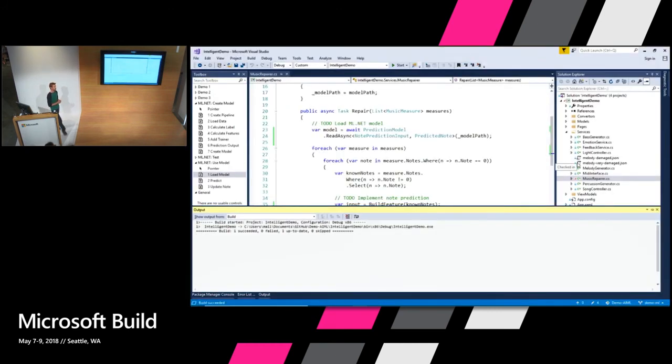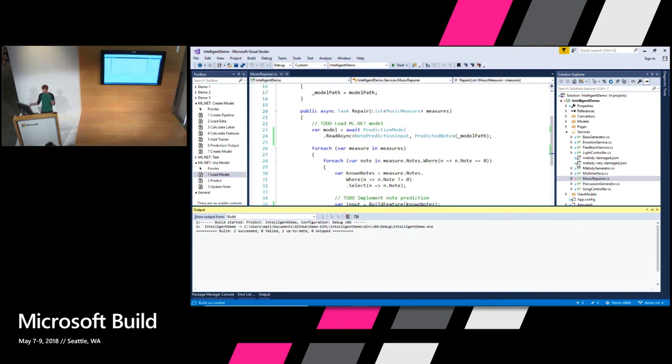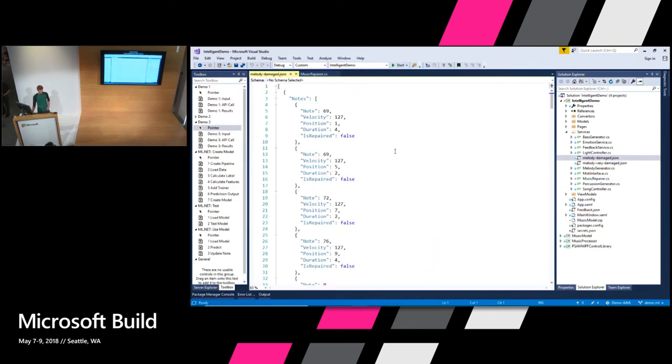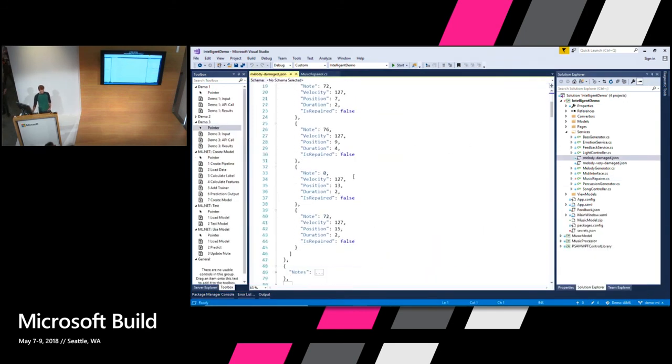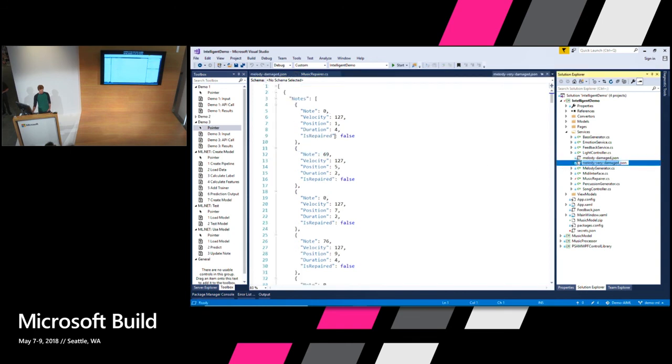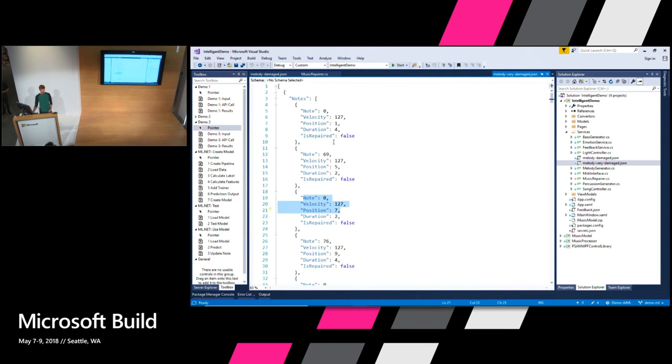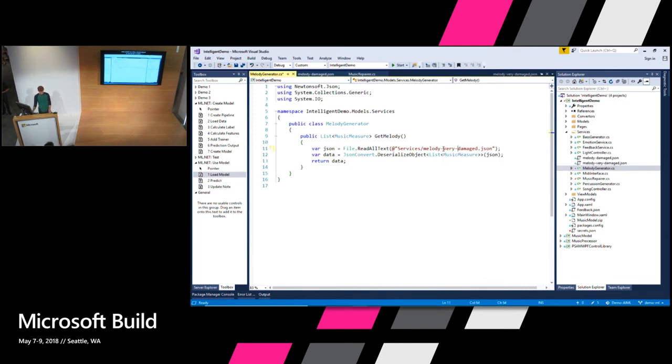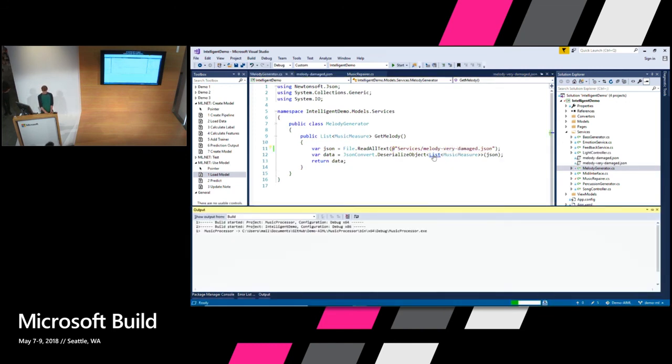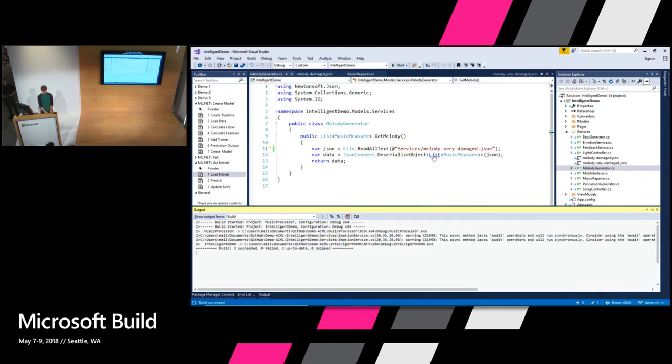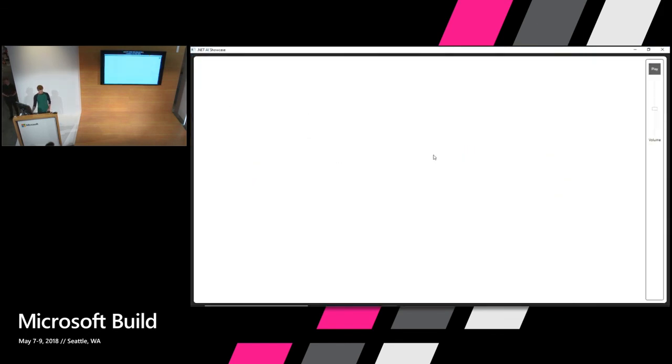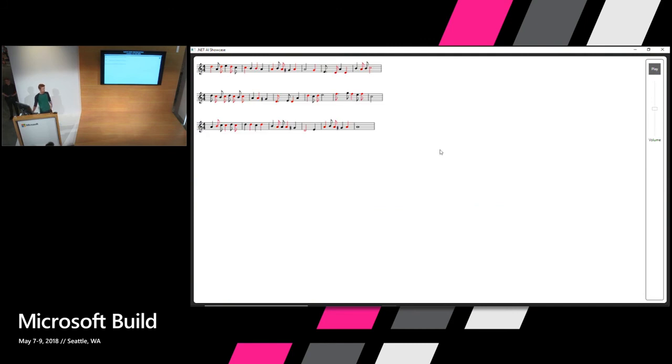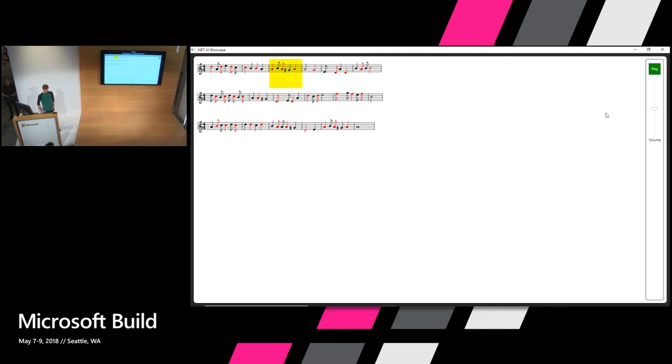Now in that one we were missing just a few notes. I was interested what would happen if we had some data where we were missing a lot of notes. So the music is loaded from this JSON file. So melody damaged. And you can see in here we have a few notes set to zero. I have an alternative version of it here where we have a whole bunch of notes set to zero. Almost every second note is. The class responsible for loading it is this one here. So I'm going to go and change this to my very damaged. Run again. See from here a lot more red notes. These are the notes that ML.NET predicted. Go ahead and play. So that's ML.NET predicting music.